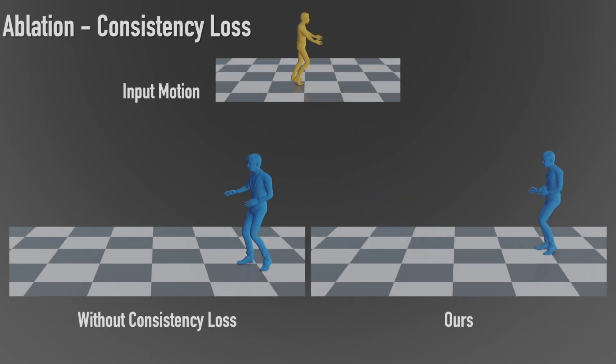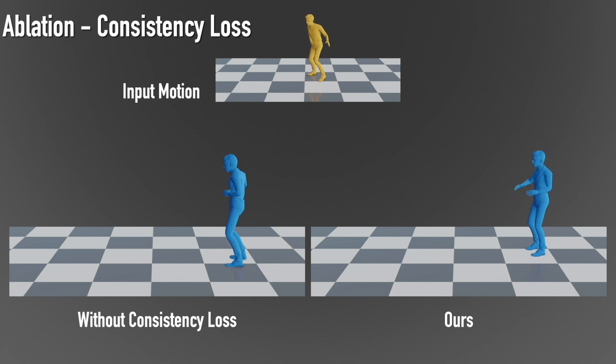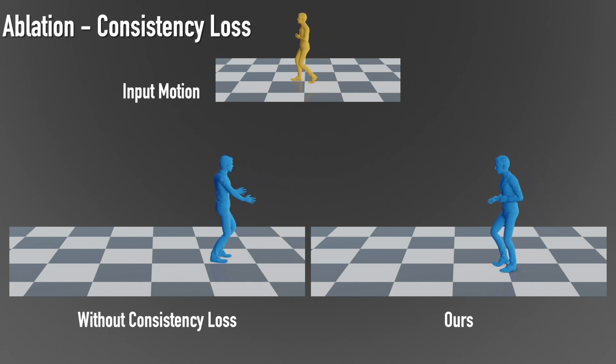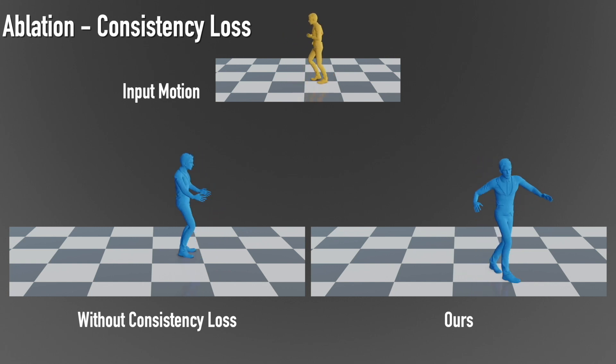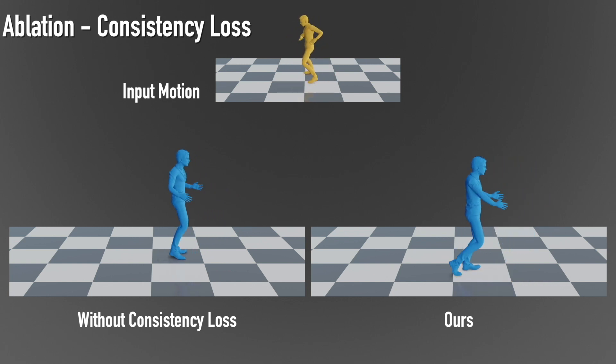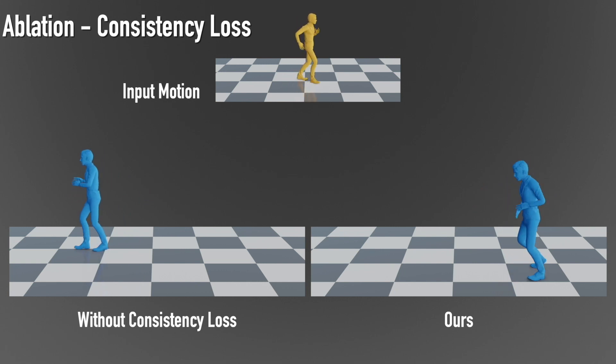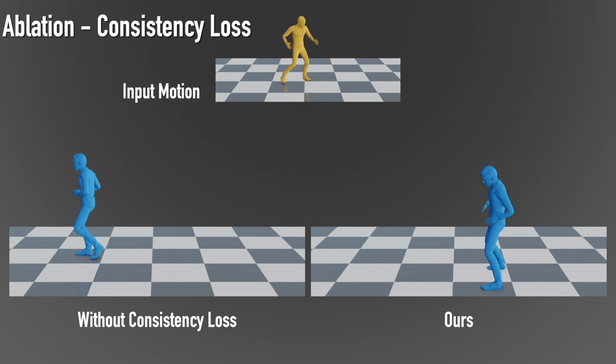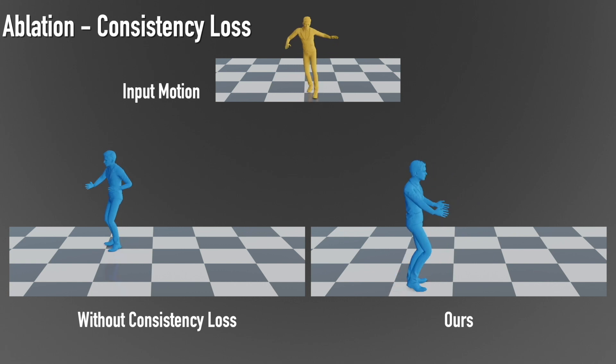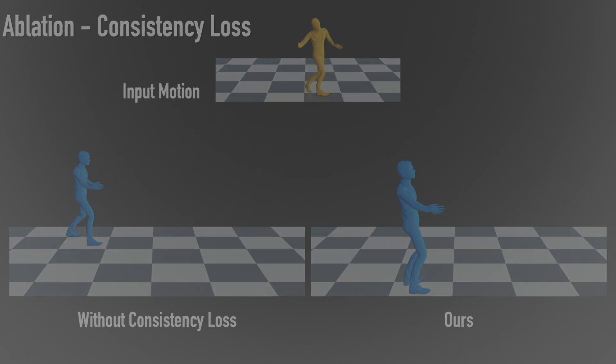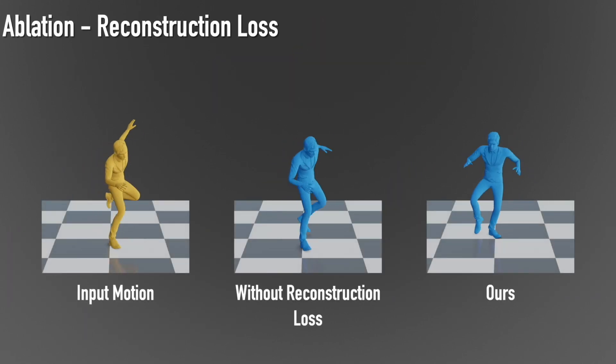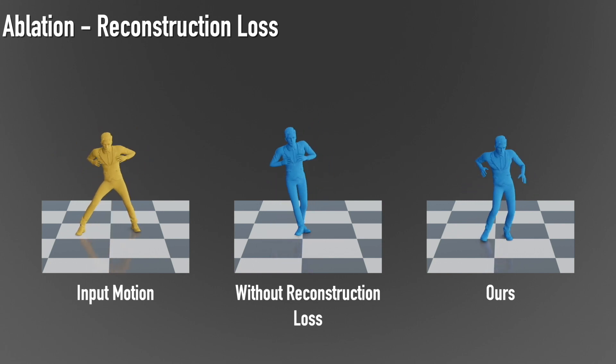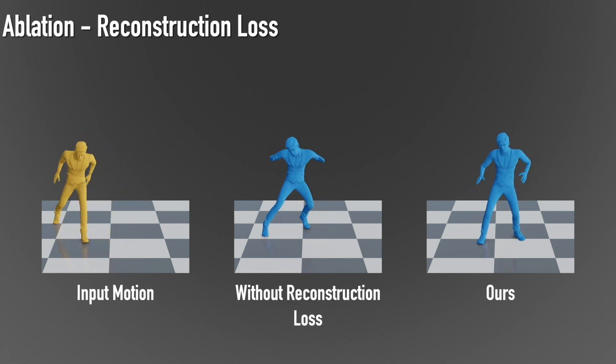We demonstrate the contribution of our foot contact consistency loss. We also show that reconstruction loss helps with stabilizing the generated results by providing an anchor point in the latent space.